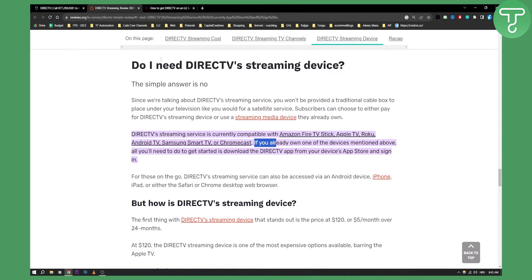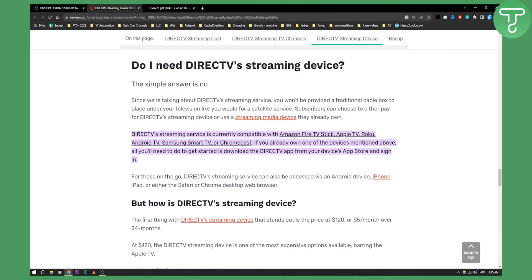As you can see, the question is: do I need a DirecTV streaming device? The simple answer is no. DirecTV streaming is currently compatible with Amazon Fire TV Stick, Apple TV, Roku, Android TV, Samsung Smart TV, and Chromecast. So if you already own one of those devices, all you need to do is download the DirecTV app from your device's app store and sign in.